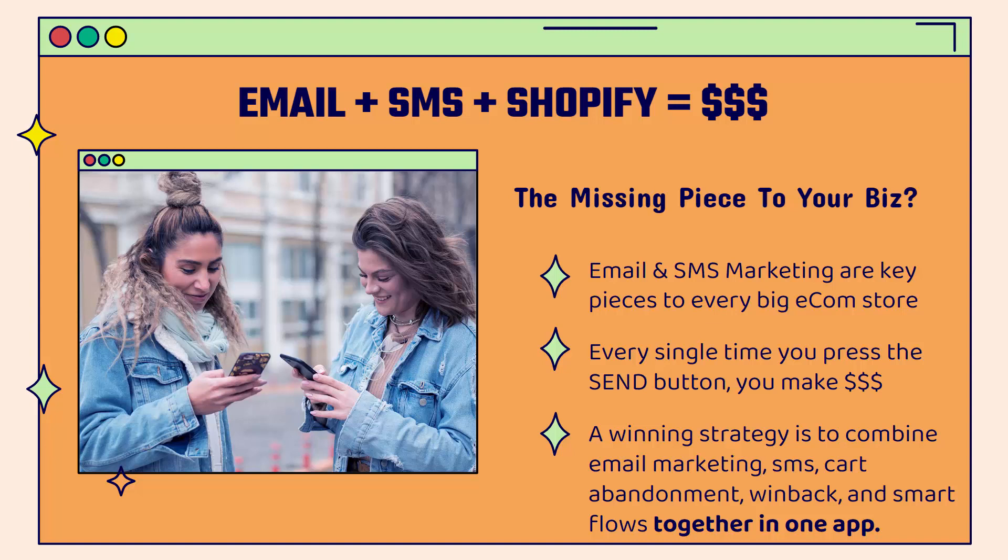Every single big store needs to be doing this and if you're not, this could be the missing piece to your business because email and SMS marketing are key pieces to every single big e-commerce store, every single big e-commerce brand. Every time you press the send button whether it's SMS or email, you're going to be making money. It's a winning strategy to combine email marketing, SMS, cart abandonment, win back, and smart flows. You put them all together and you have a very powerful marketing machine. I'm going to show you how you're going to be able to do that all together in one app.